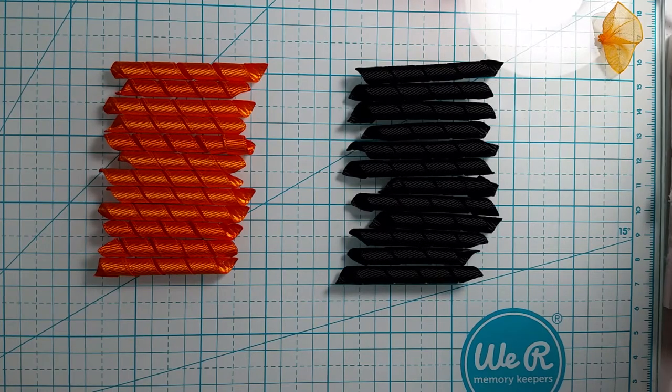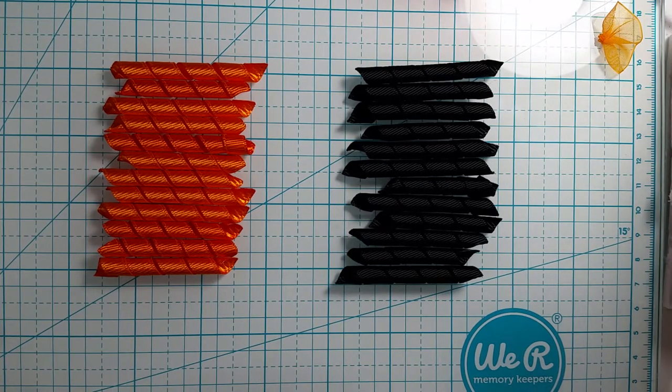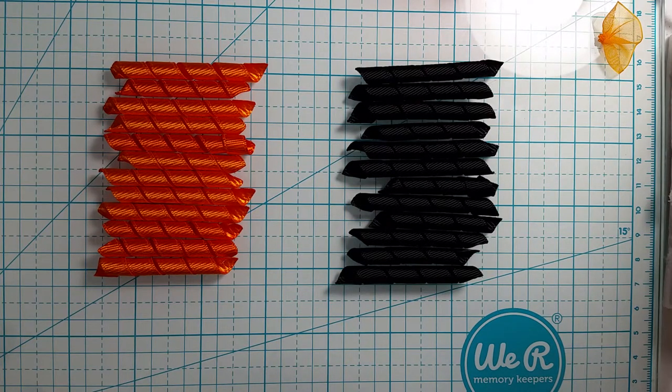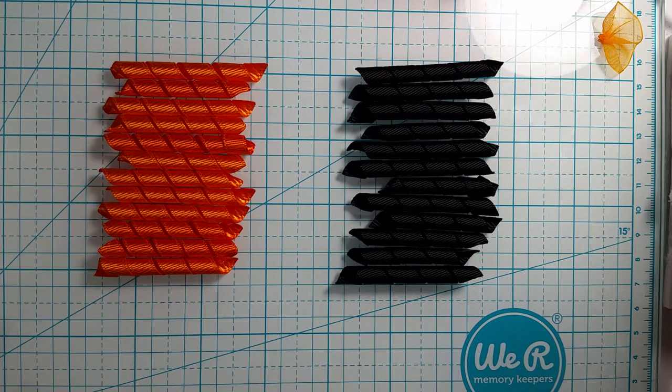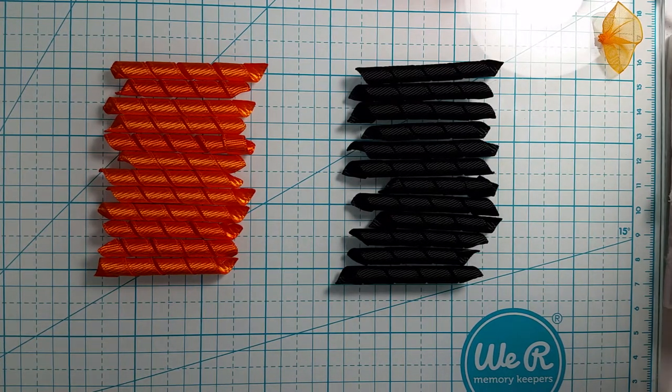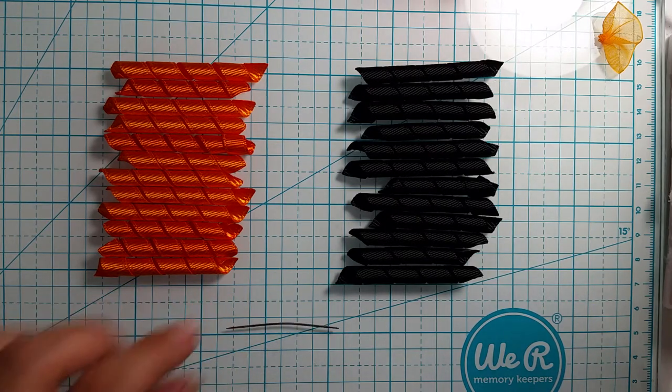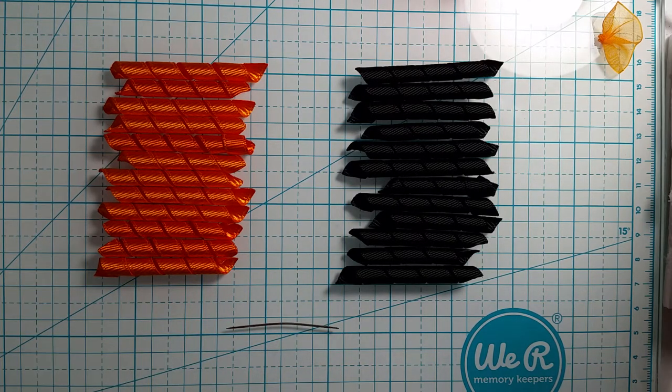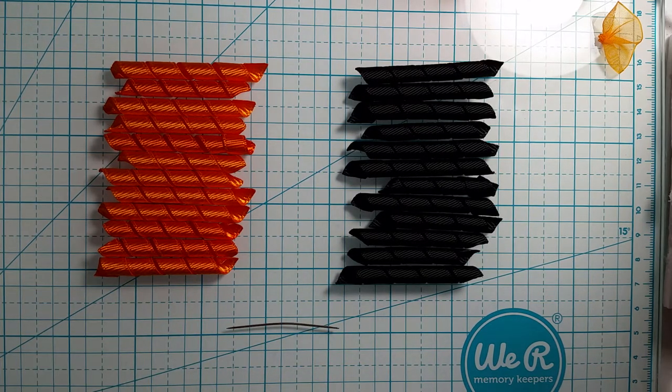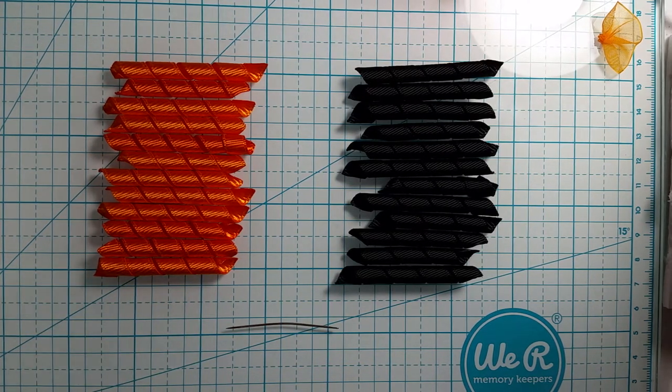So we're going to go ahead and get started. Where did I put it? There it is. So I have my needle. I'm going to go thread my needle.